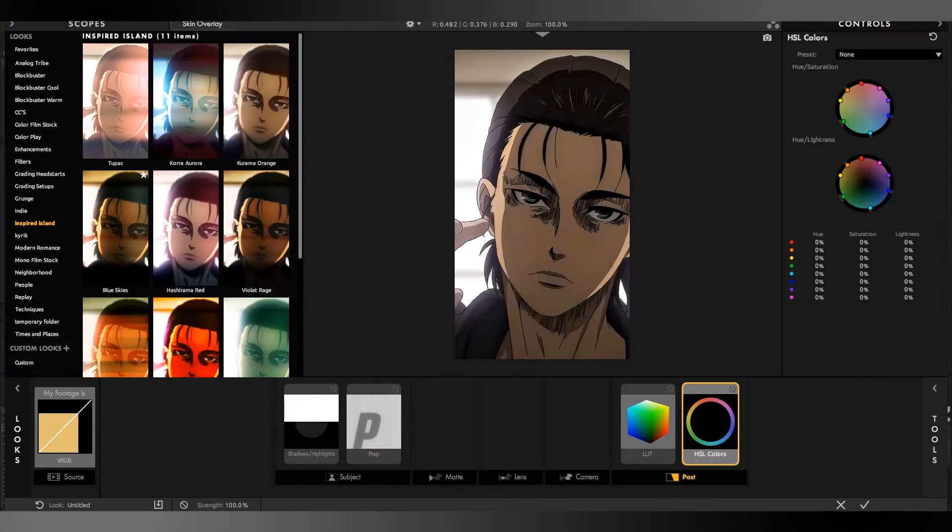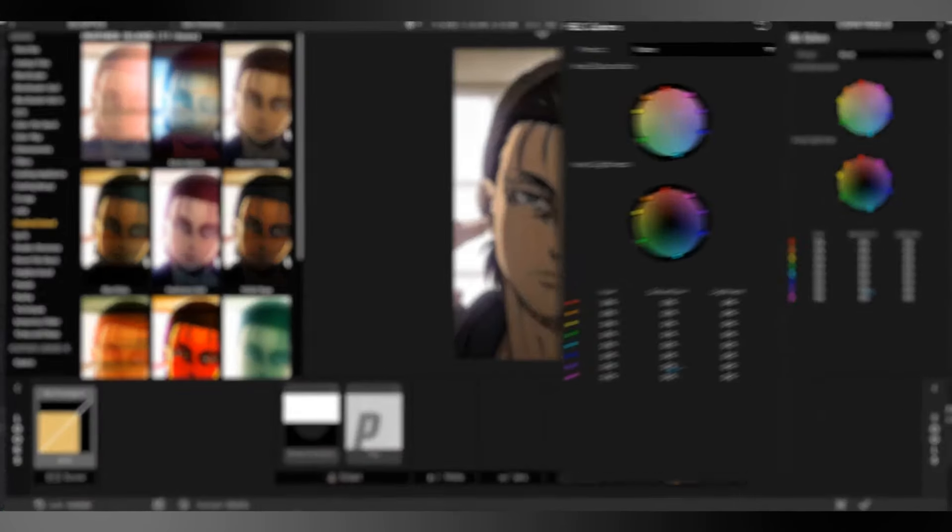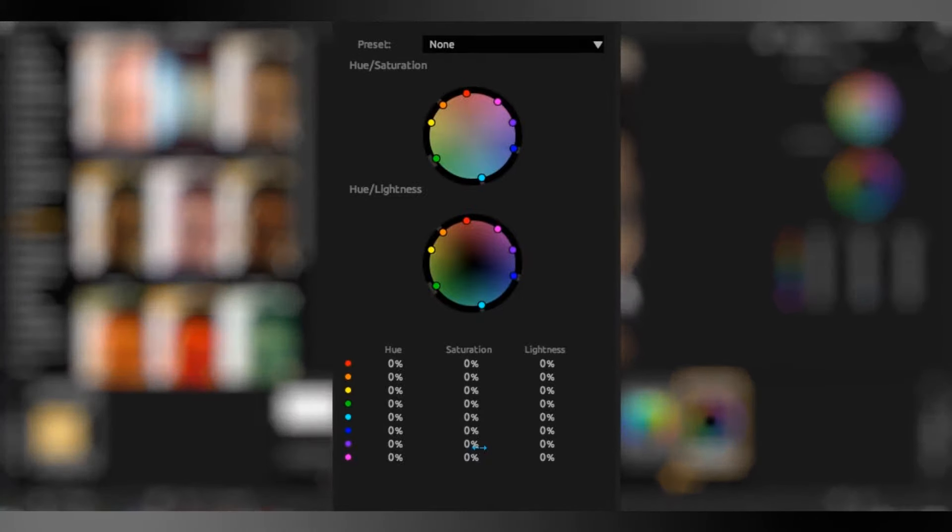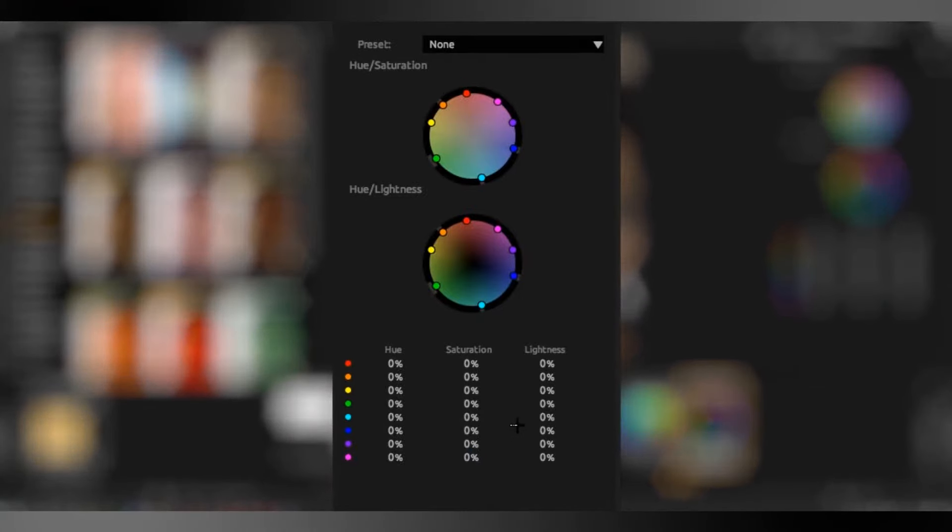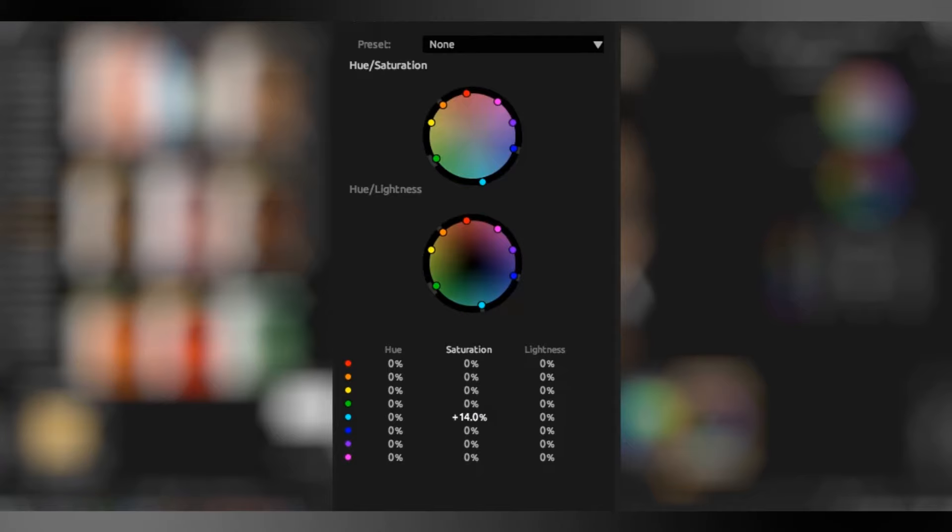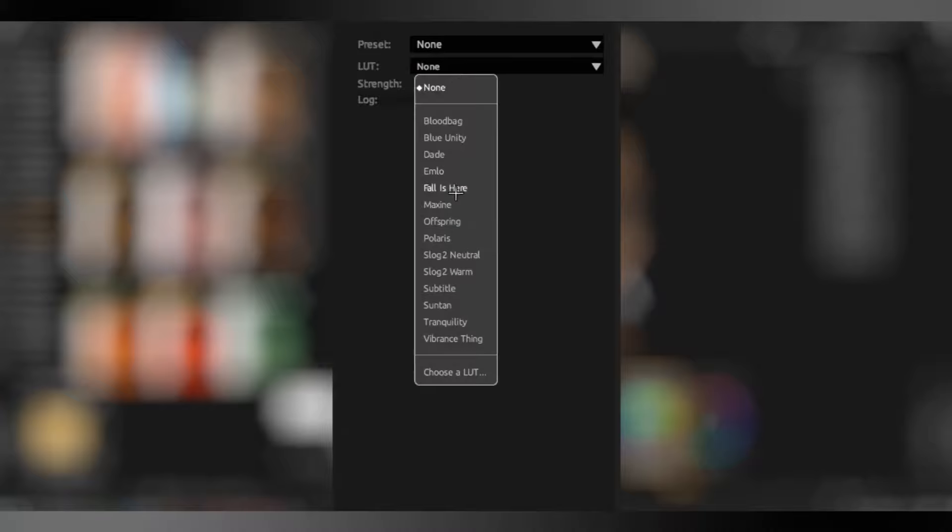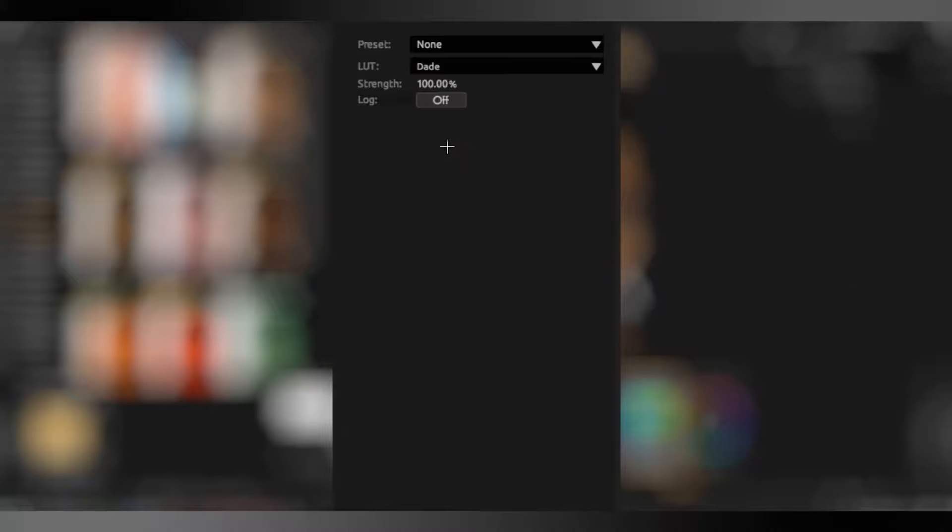First you need to open this and you need to copy my settings. Like this. Then you need to make a date and 60%.